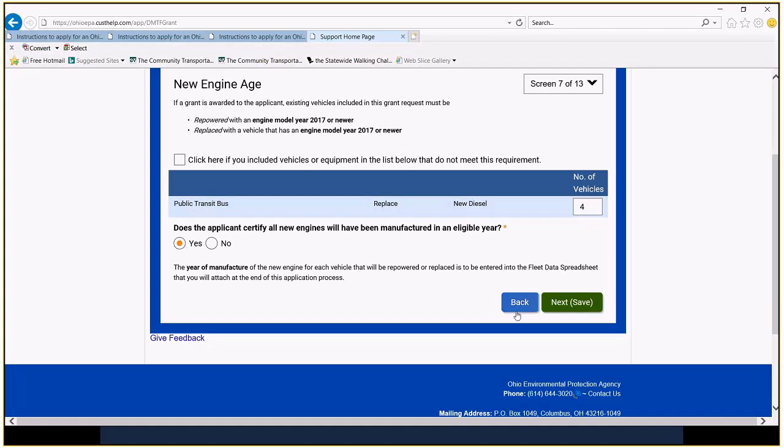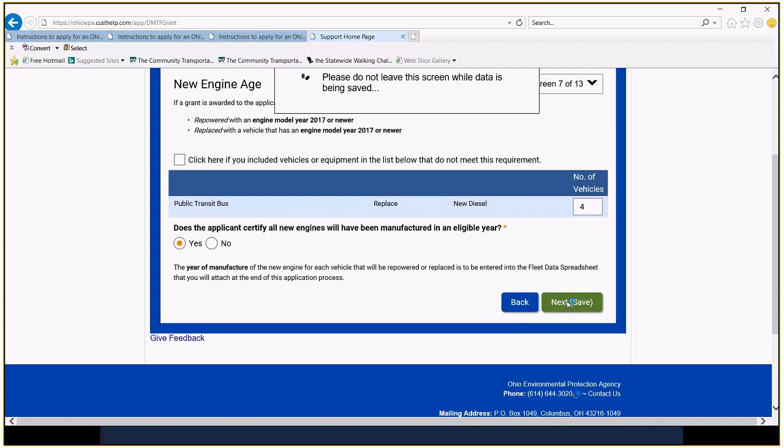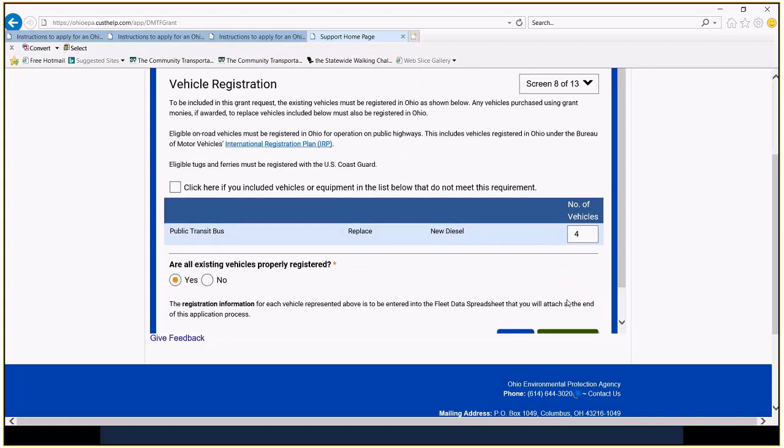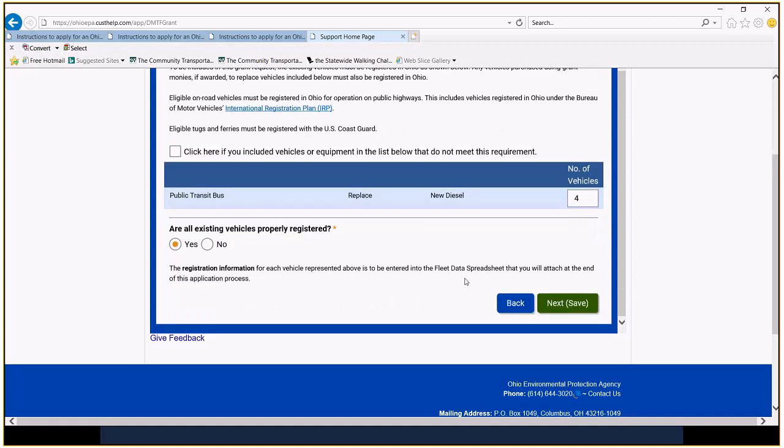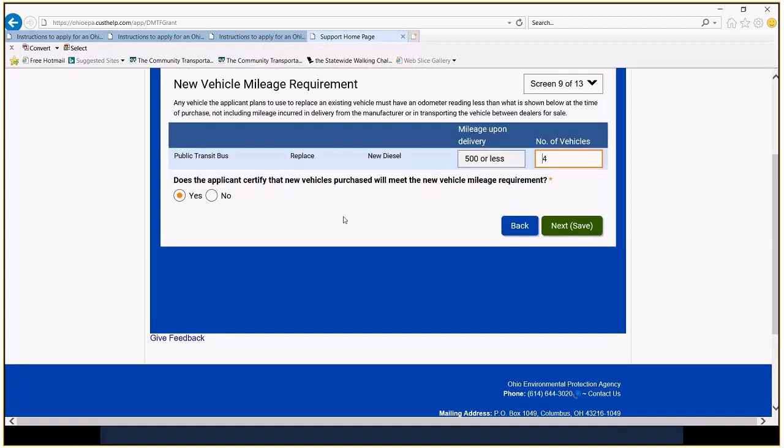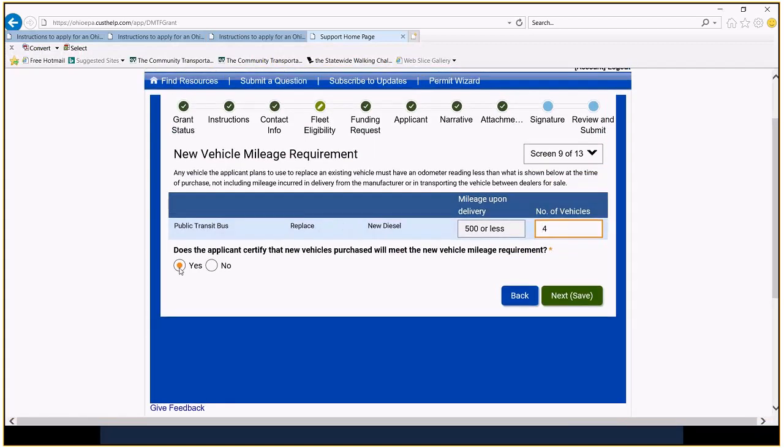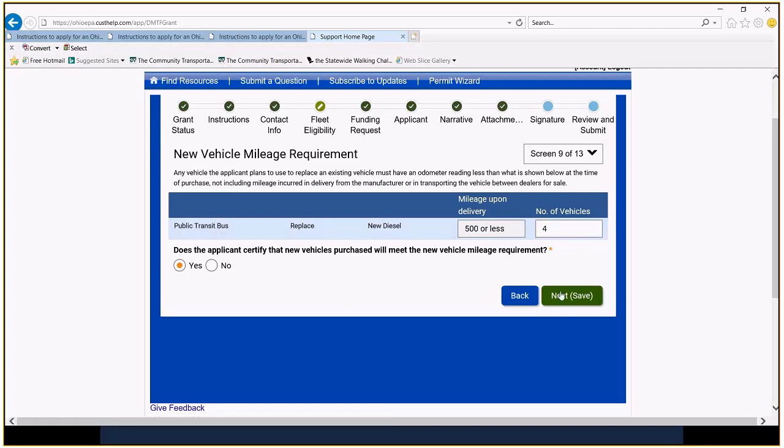So we're certifying. We're saying yes. Yes, they'll all be properly registered. Obviously, we're not going to operate vehicles that aren't properly registered. We're saying yes. We're going to certify that new vehicles purchased will meet the new vehicle mileage requirement. This one might be a little bit tough. You know, if you've gotten a new vehicle before, a lot of times it's got more than 500 miles on it when it gets to you. It might have 700 or 1,000 miles on it when it gets to you. We're going to have to work with vendors to ensure that when those vehicles are delivered, there's no more than 500 miles on them when they arrive. So we're certifying. Yes, of course, we're going to follow those rules.